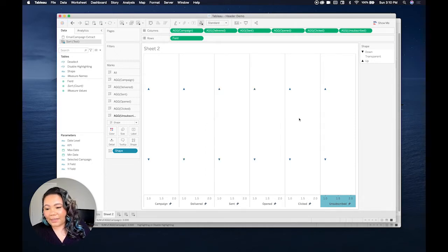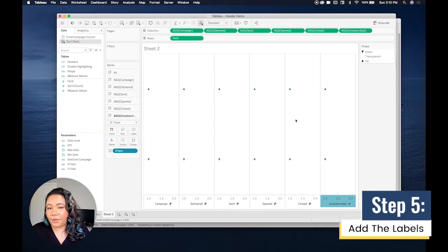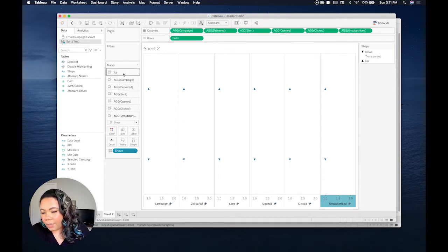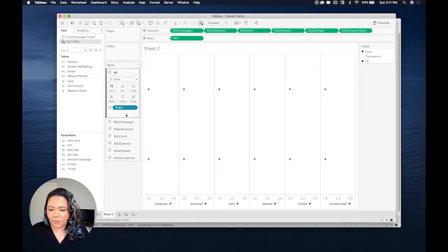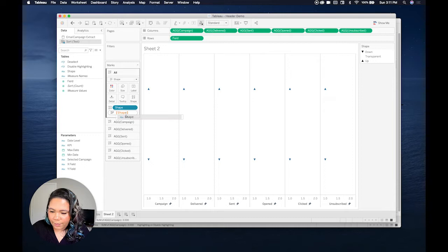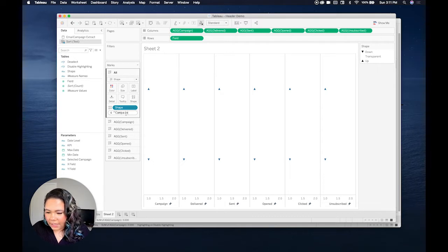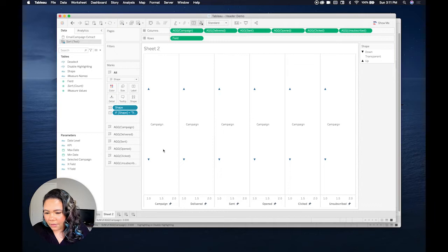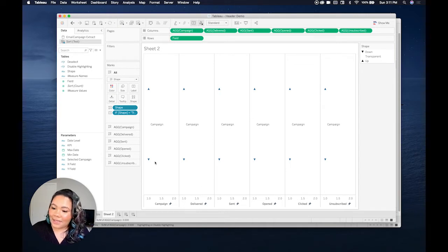So now we're going to add the labels. One thing we're going to have to do here is write a calculation. The reason for this is we don't want the labels to show up across all the shapes — we just want them to be in the center. I'm going to write this calculation on 'all' to begin with. What this reads as is: if the shape is transparent, then in this case we're going to show 'campaign' because that's our first one. I'm going to put this on label, and as you see it comes up right in the center, just how we want it, but it does say campaign across all rows.